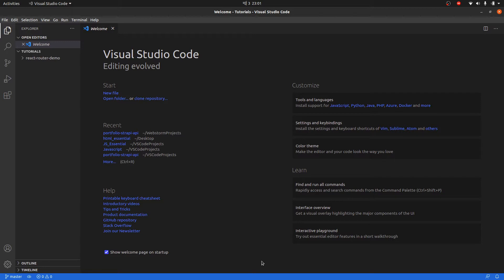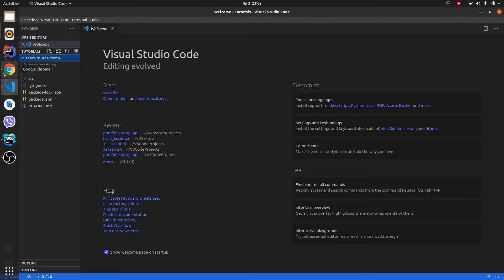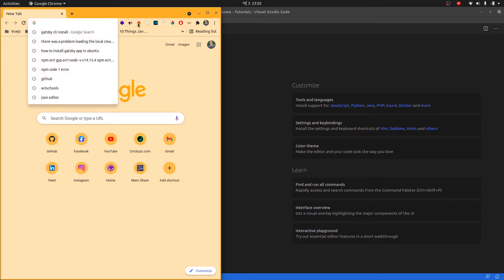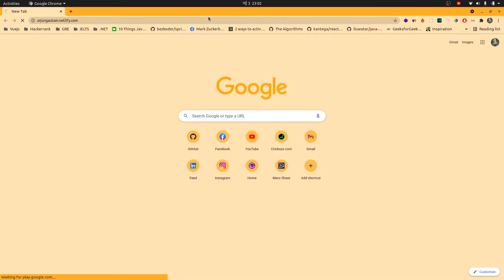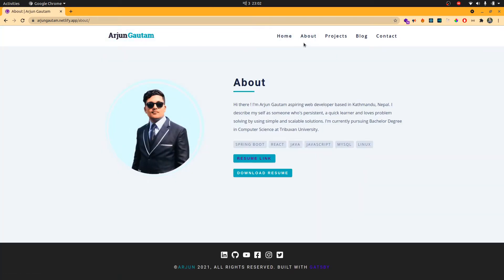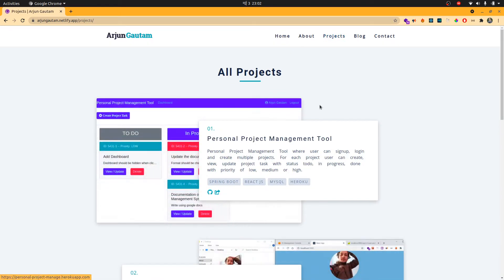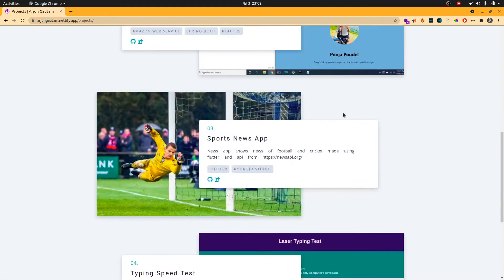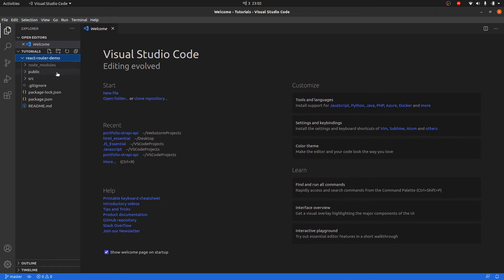First of all, you need to know what React Router is. React Router is a powerful routing library built on top of React that helps you add new screens and flows to your application very fast. Let me demonstrate on my website — if I click on About, it shows me the About component only. If I click on Projects, it shows the Projects component only. This is what routing is.